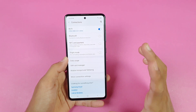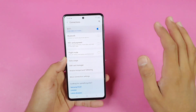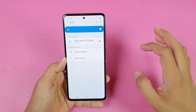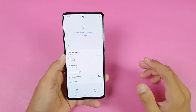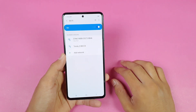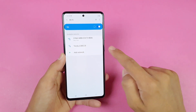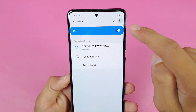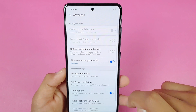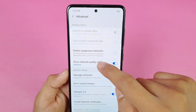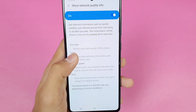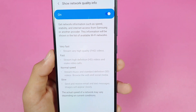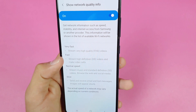Once you go to the Wi-Fi area you don't immediately see any new feature, but let me disconnect this network. Let me go to Advanced, then Show Network Info — you can see it says the Wi-Fi is "Very Fast," which means you can stream full HD videos.